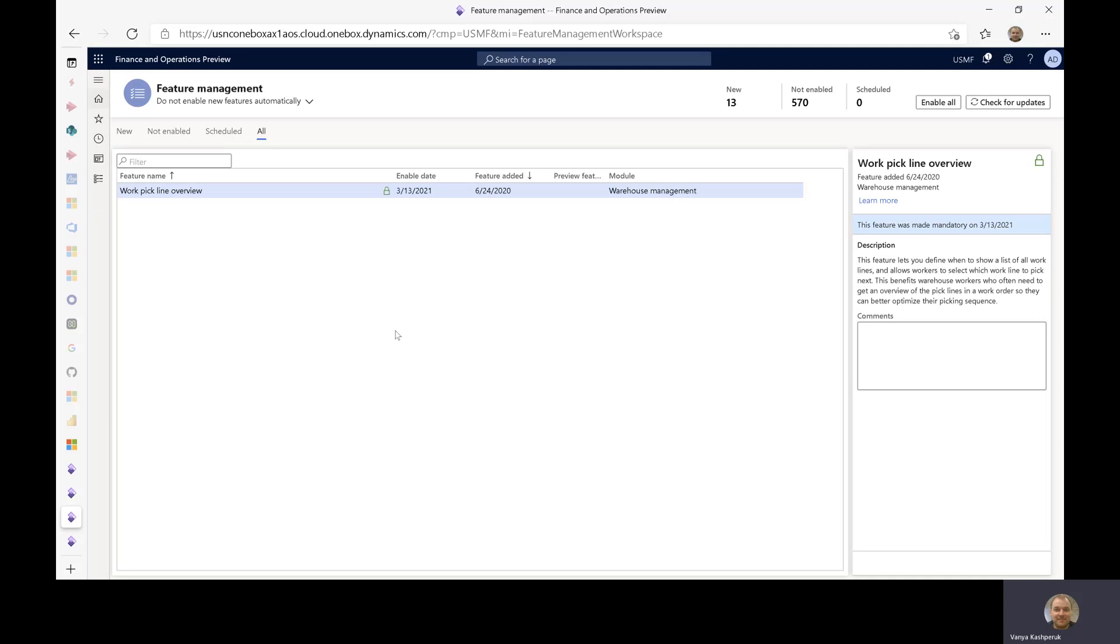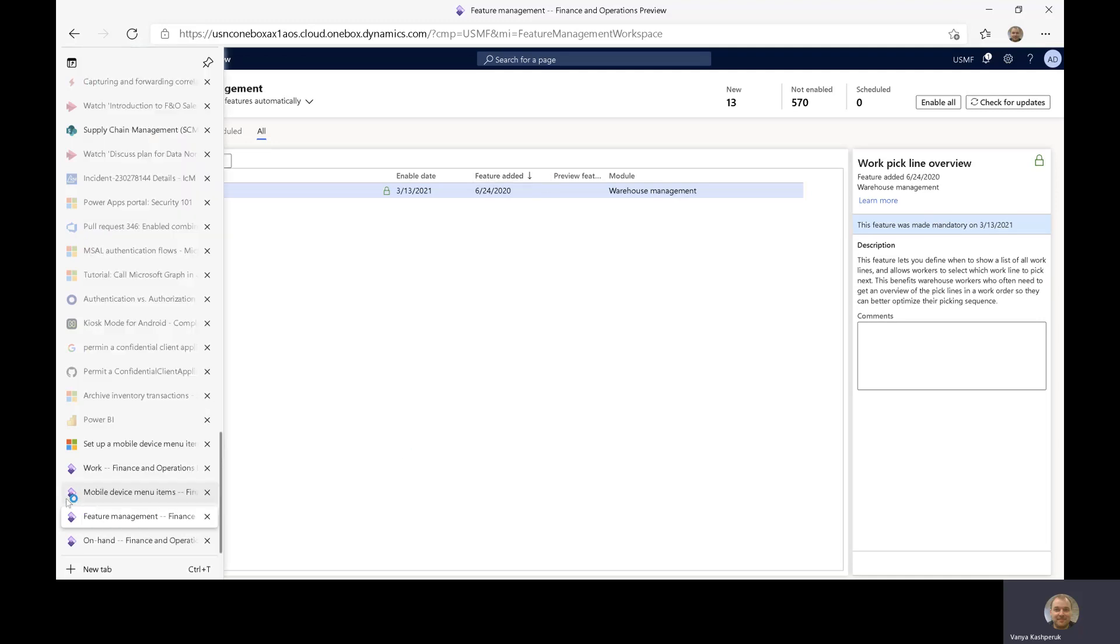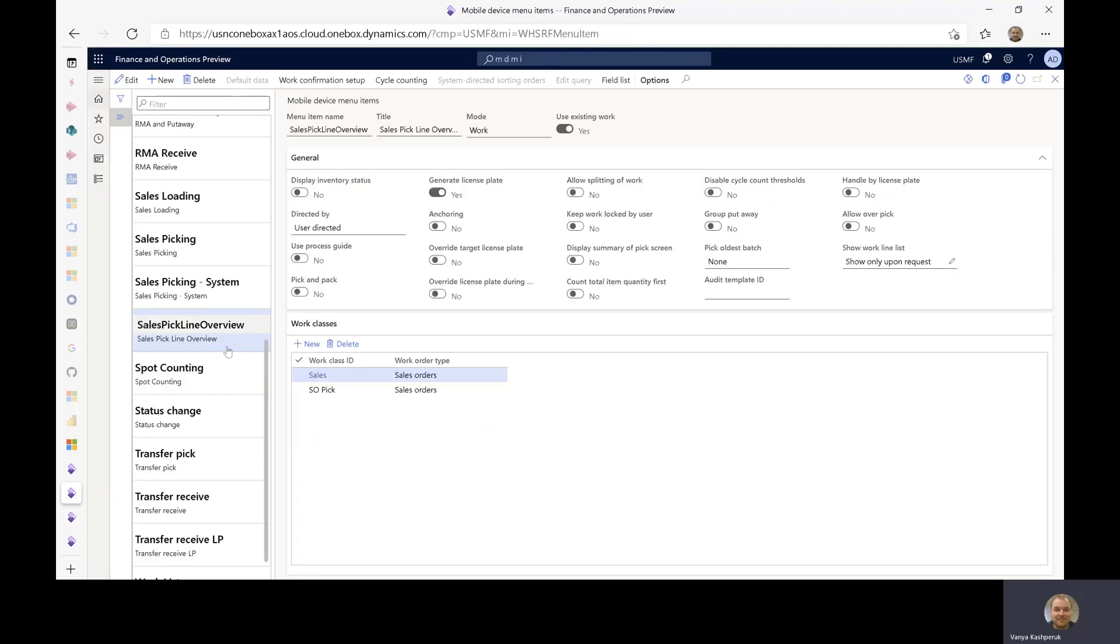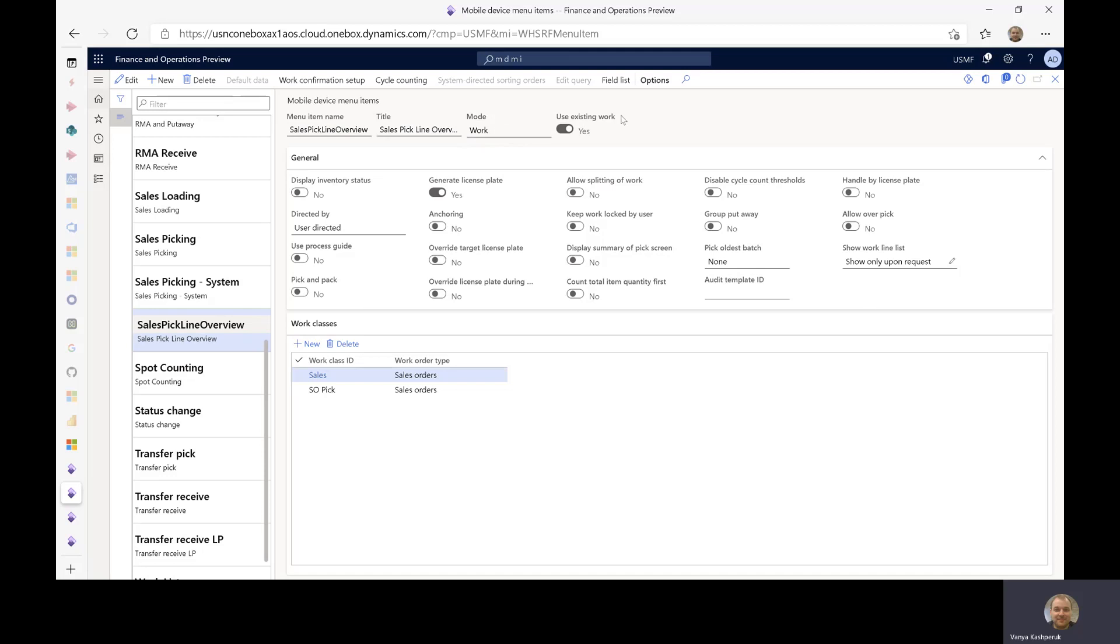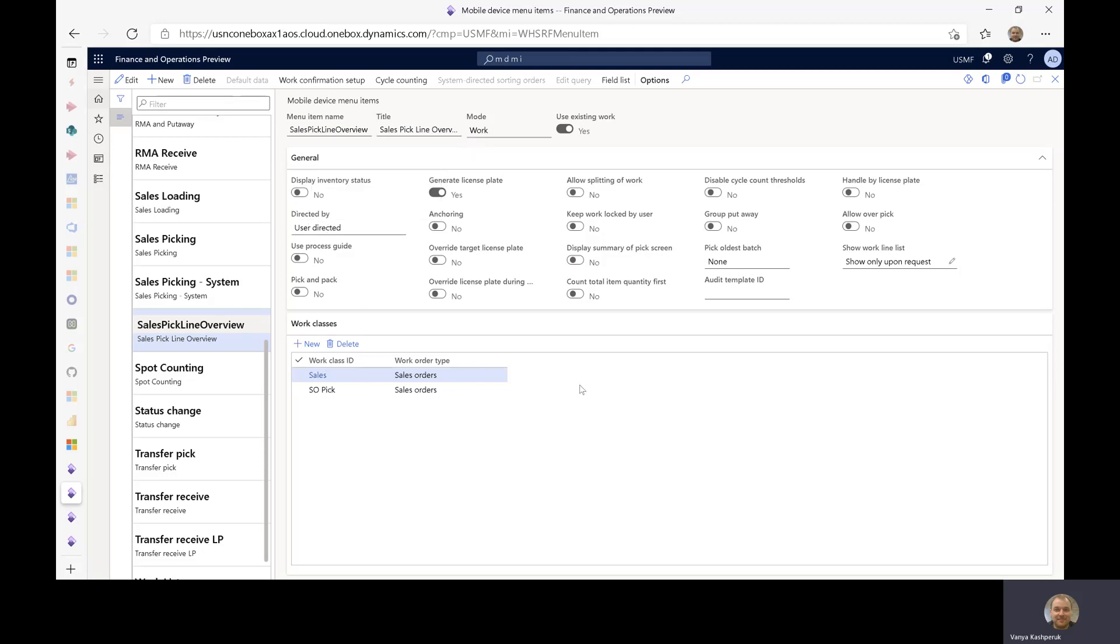So I have enabled this feature on my environment, and I have also created a new mobile device menu item called sales pick line overview. It's use existing work and I've chosen user directed as the worker is the one that's going to be in control.